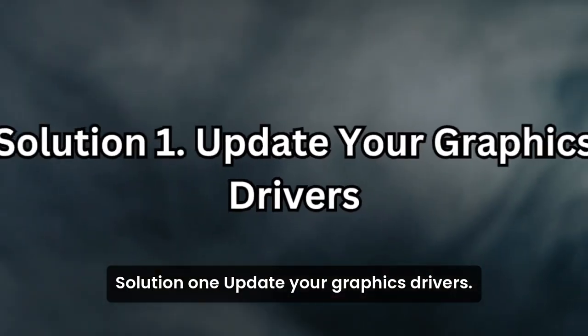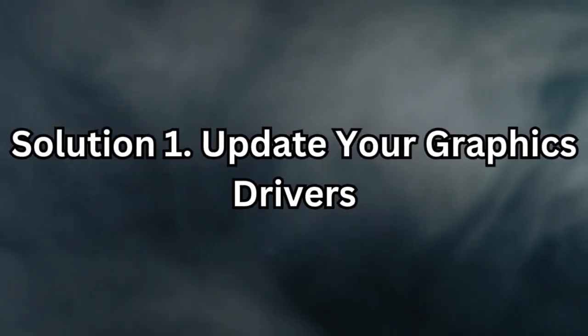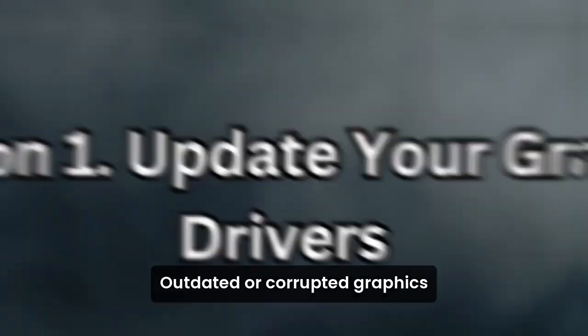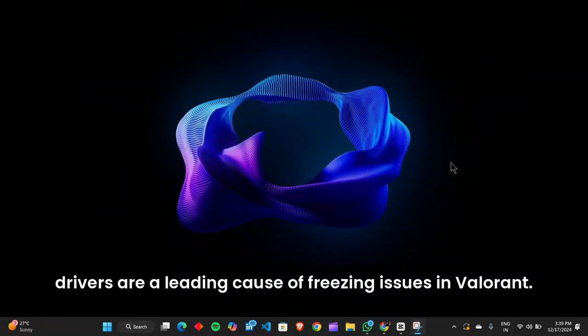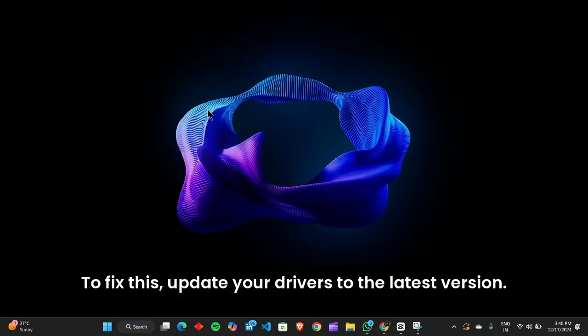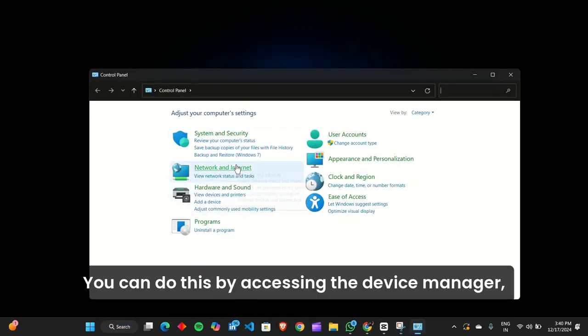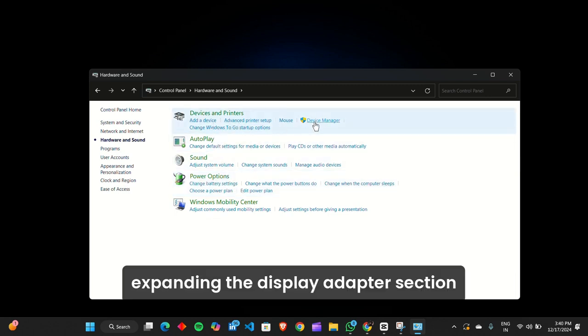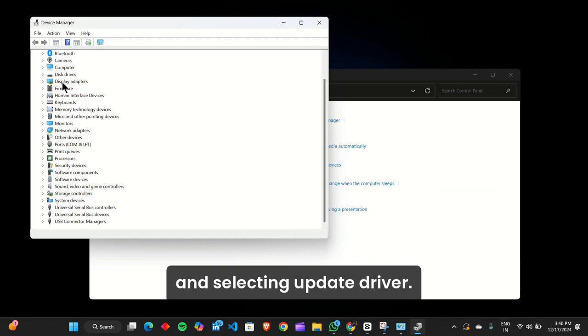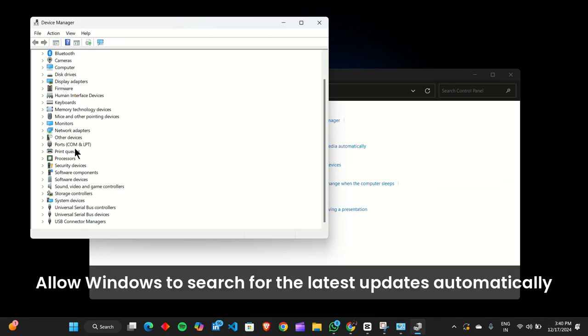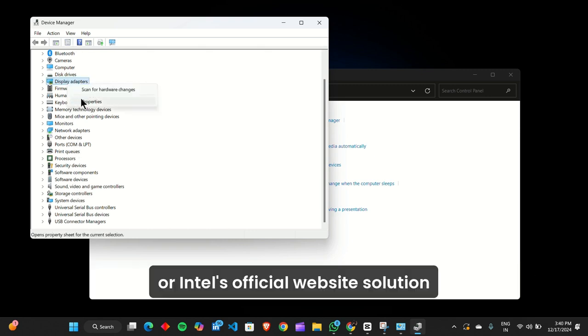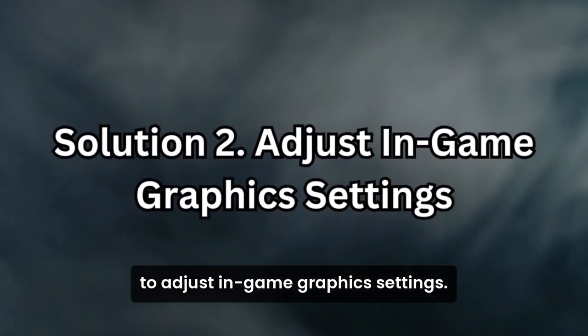Solution 1: Update Your Graphics Drivers. Outdated or corrupted graphics drivers are a leading cause of freezing issues in Valorant. To fix this, update your drivers to the latest version. You can do this by accessing the Device Manager, expanding the Display Adapters section, and selecting Update Driver. Allow Windows to search for the latest updates automatically or download the newest version directly from NVIDIA, AMD, or Intel's official website.